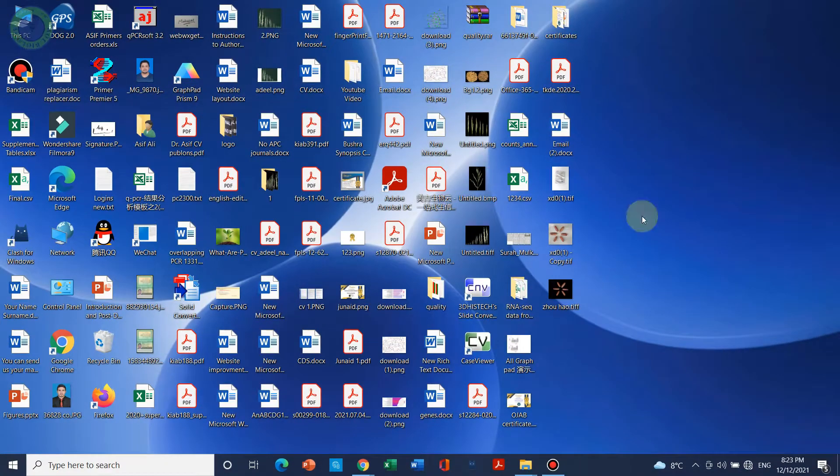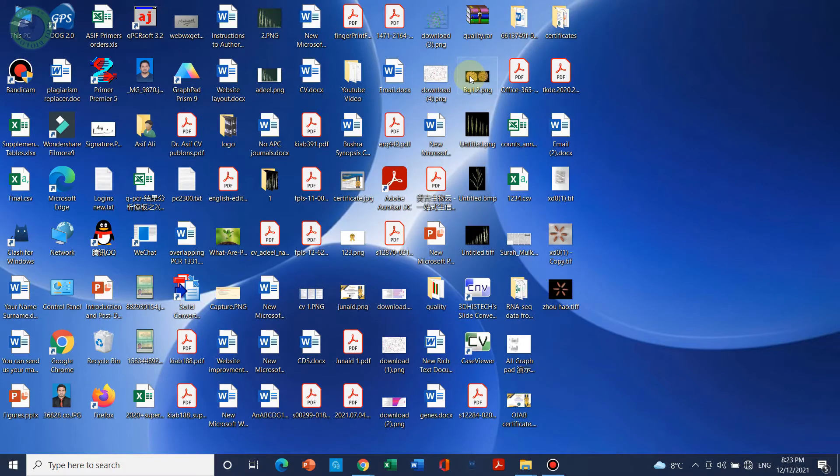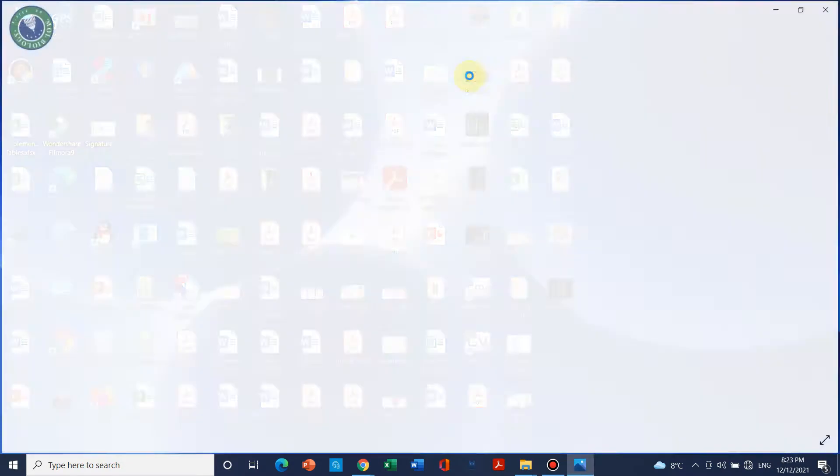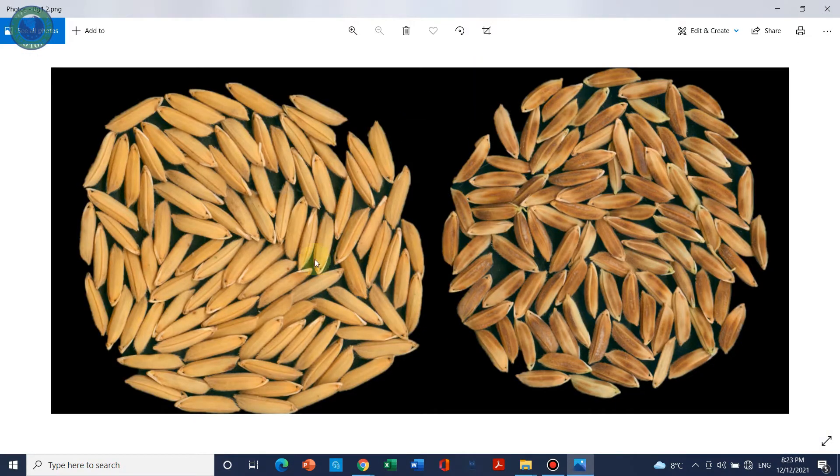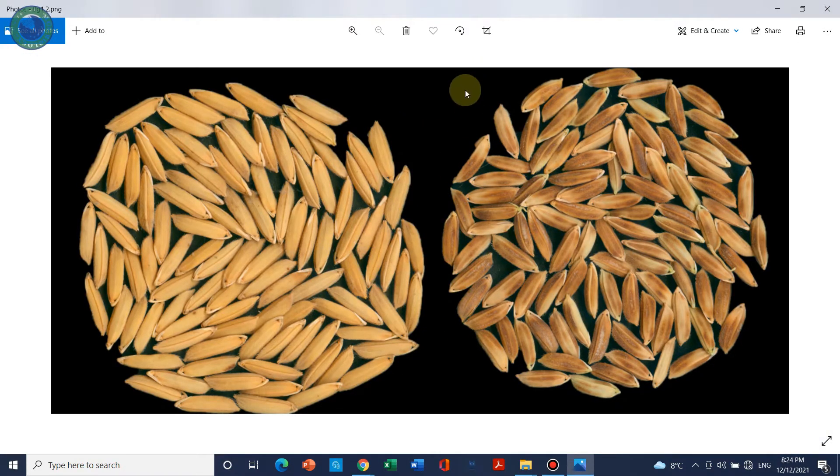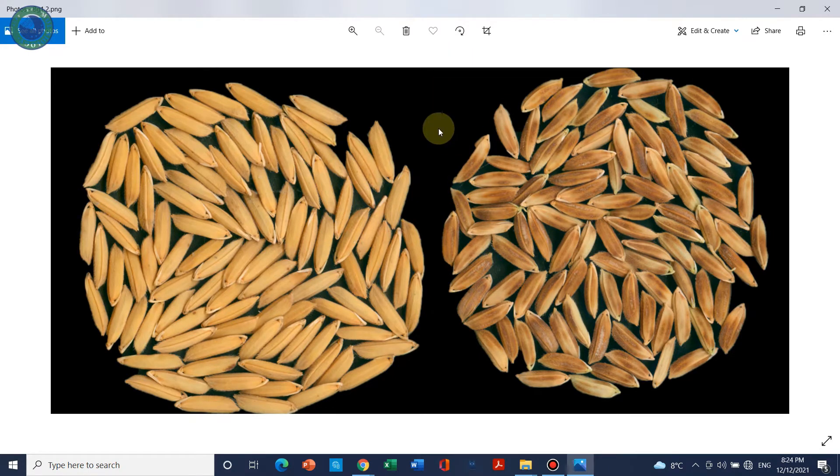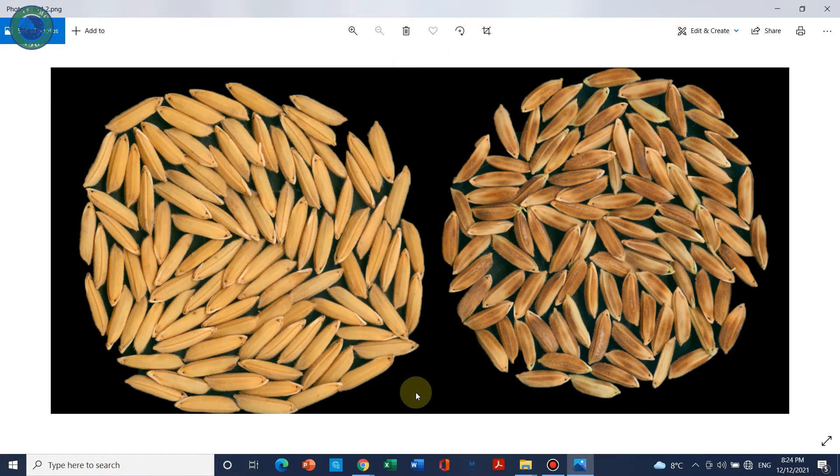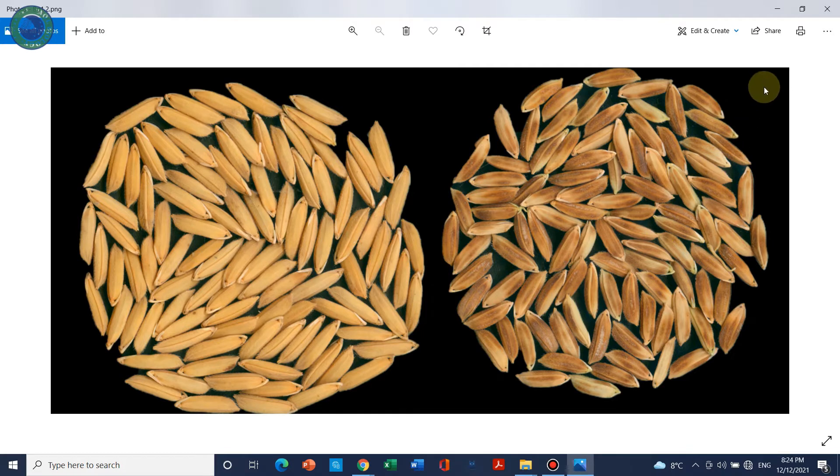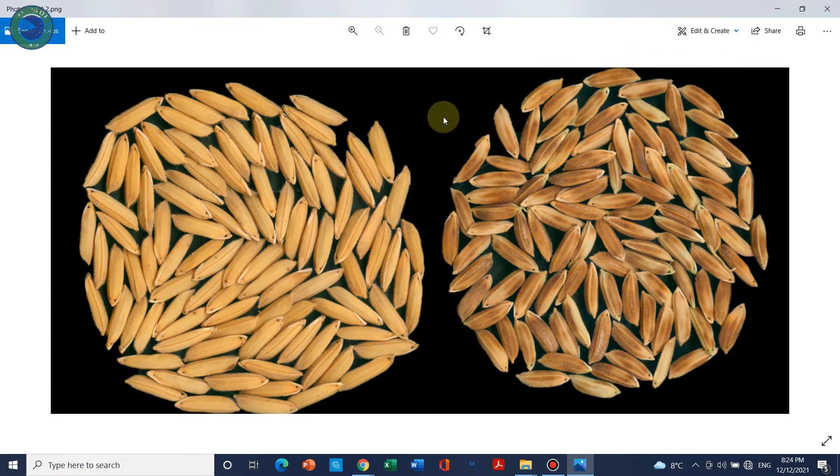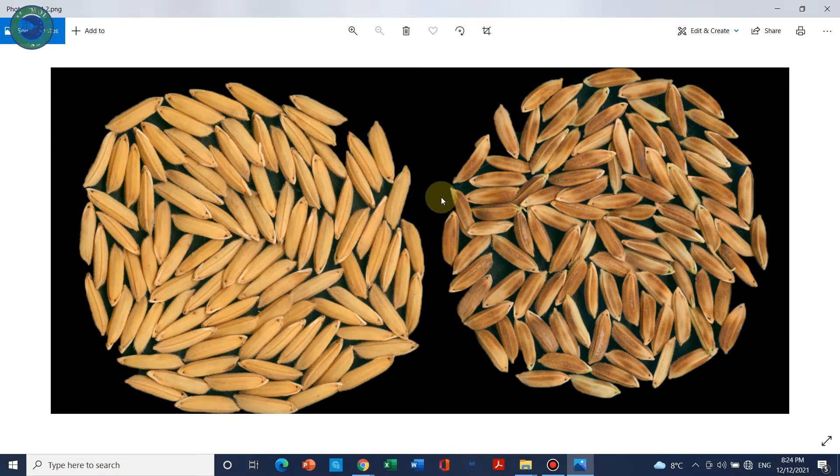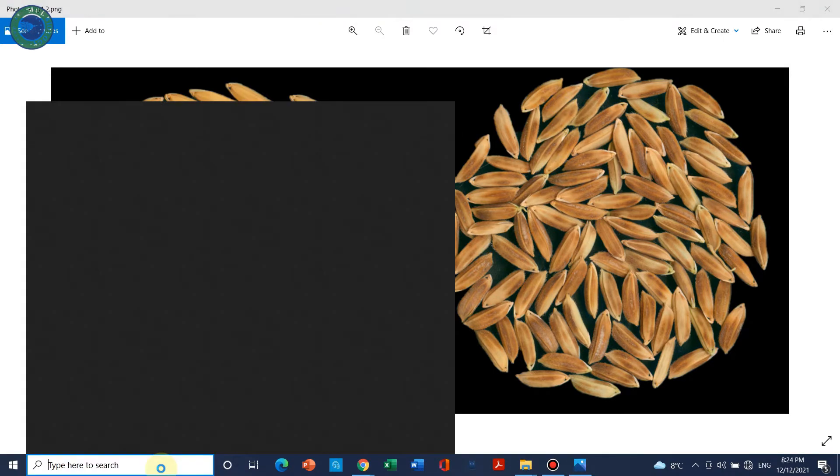Welcome to another video tutorial. In this video I will show you how we can remove the background of some complex figures. Let's suppose in this figure we can see that the background color is black and we want to remove this background color from black to white. So we can simply use a Windows program called Paint 3D.